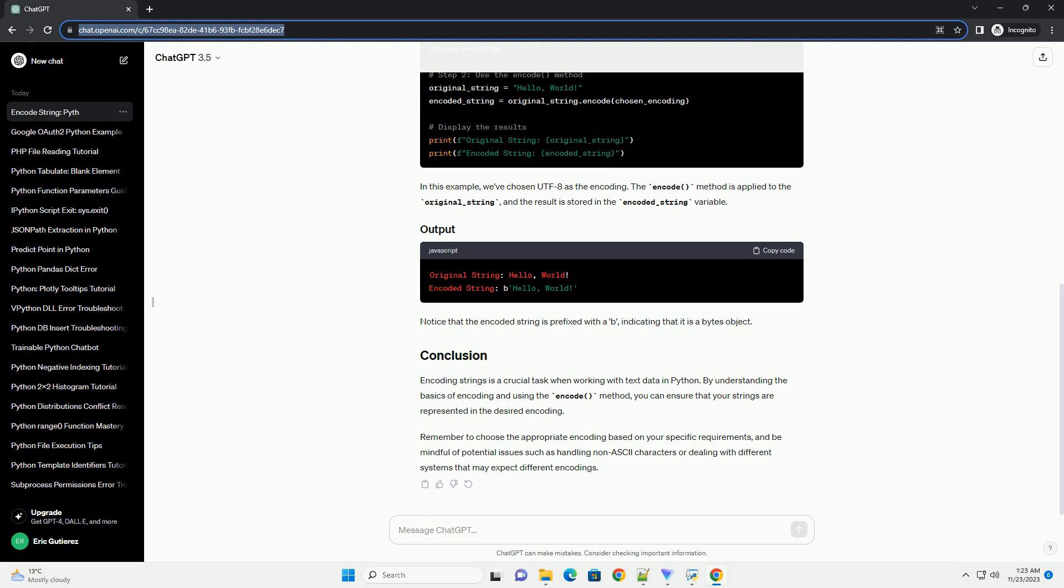Encoding strings is a crucial task when working with text data in Python. By understanding the basics of encoding and using the encode method, you can ensure that your strings are represented in the desired encoding.